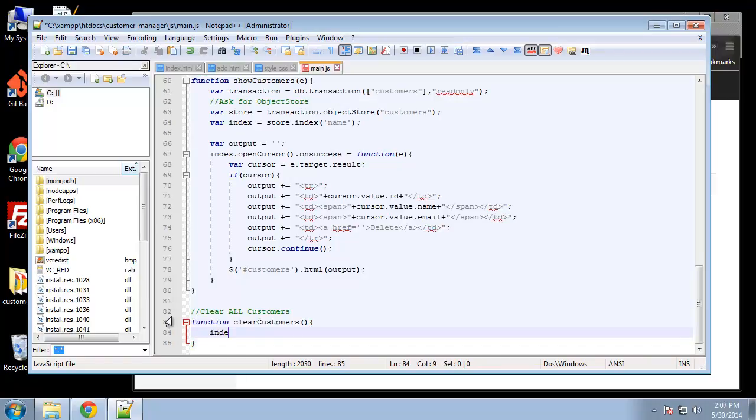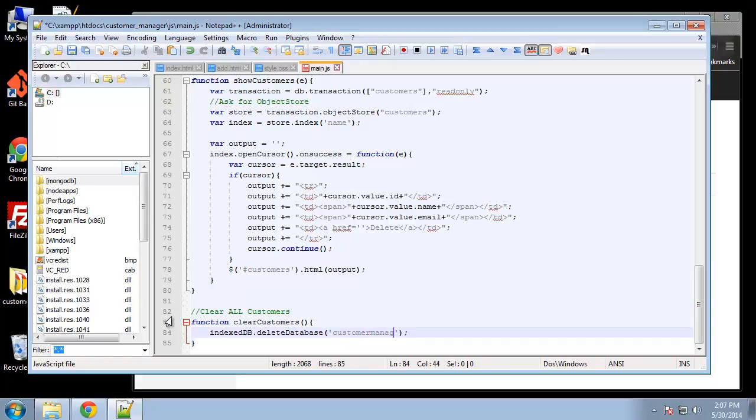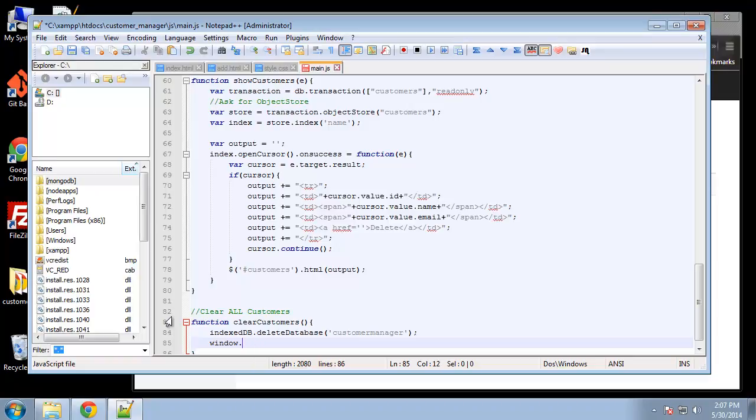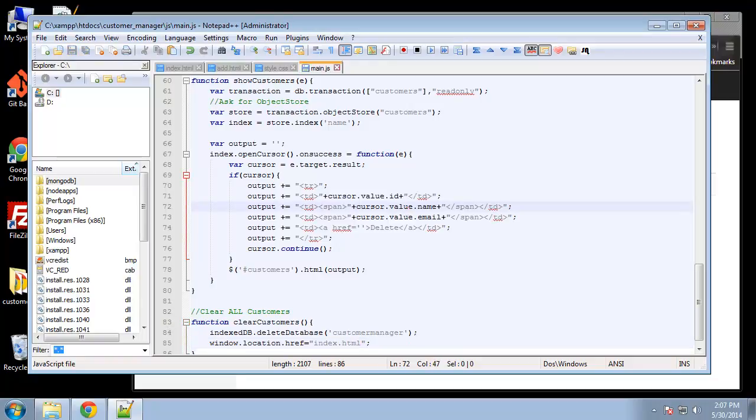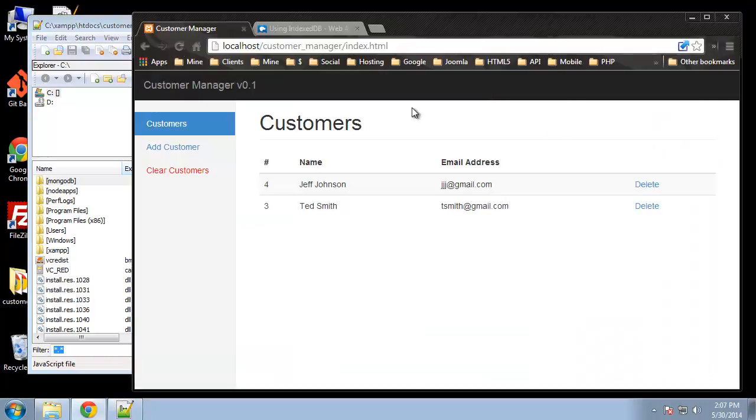All right, so this is very easy. We just want the indexedDB object and then we're gonna run deleteDatabase and you just want to put in the name of the database. And then we're simply gonna just redirect window.location.href to index.html. All right let's try that out.